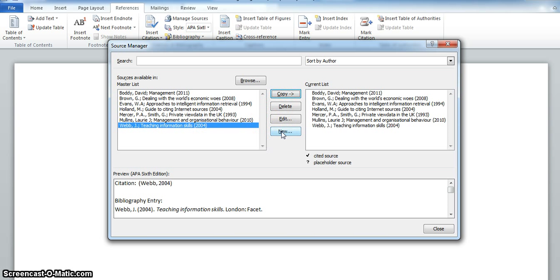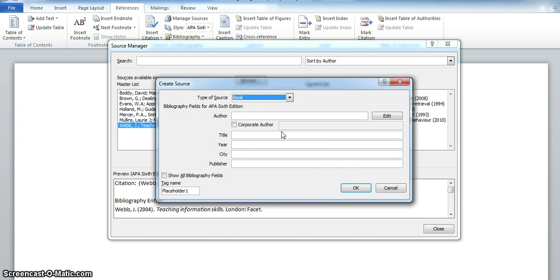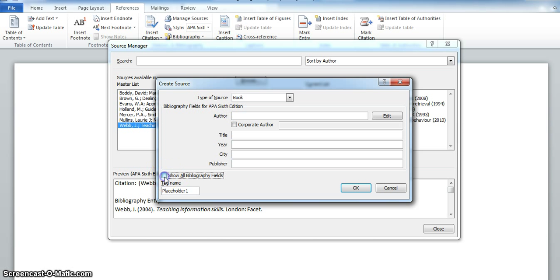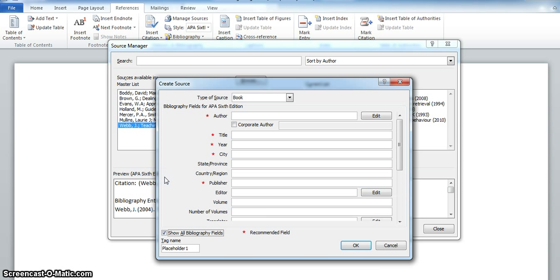Click on New. This opens up a Create Source box with fields which enables you to enter all the information needed to create your reference. Put a tick in Show All Bibliography Fields, which then expands a number of fields and puts an asterisk by the recommended fields.